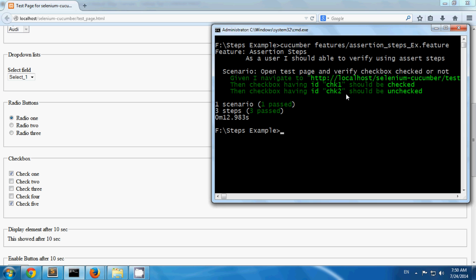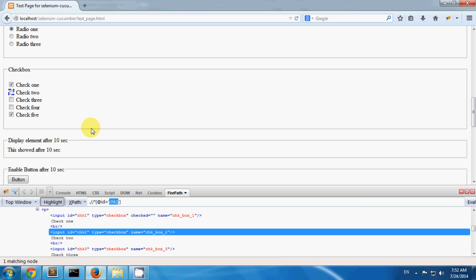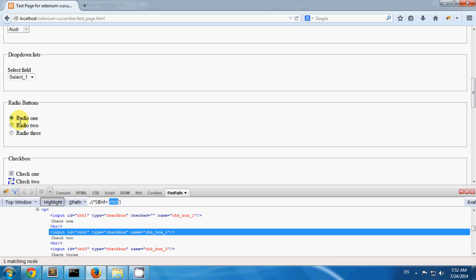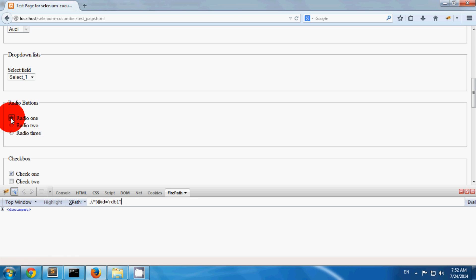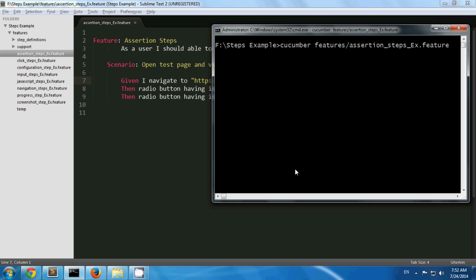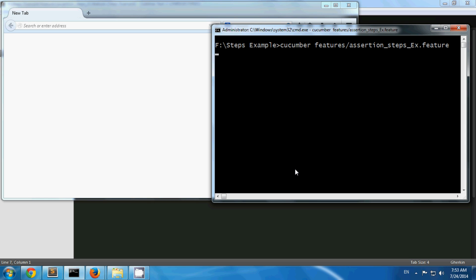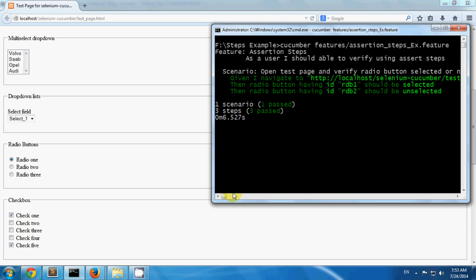Steps for asserting radio buttons. You can verify that a radio button is selected or unselected. On my test page I have three radio buttons; radio button 1 is selected by default and the other two are not selected. I have created one scenario verifying that the radio button with id 'rdb1' should be selected and the radio button with id 'rdb2' should be unselected. The scenario has passed since rdb1 is selected and the second radio button is unselected.